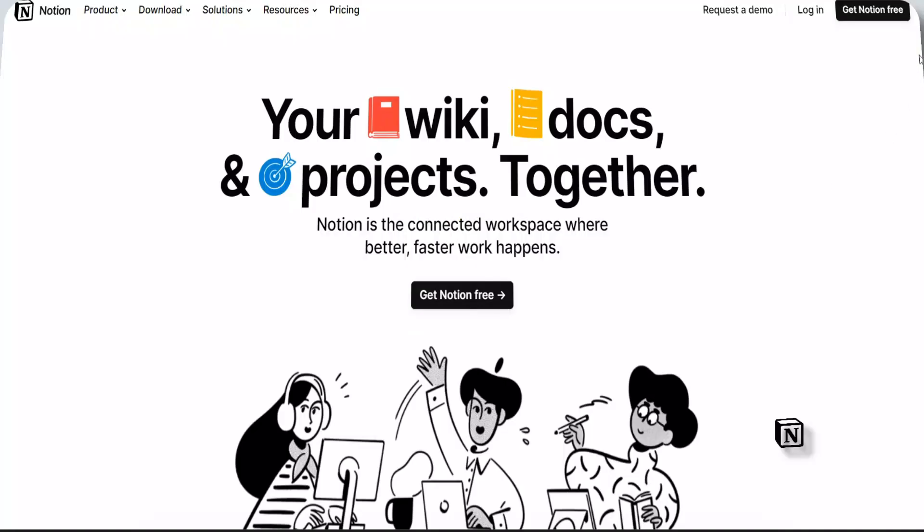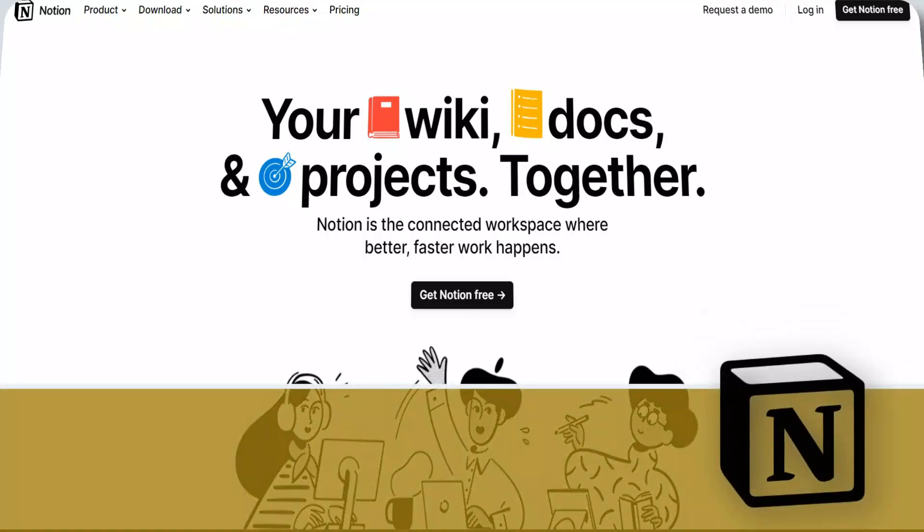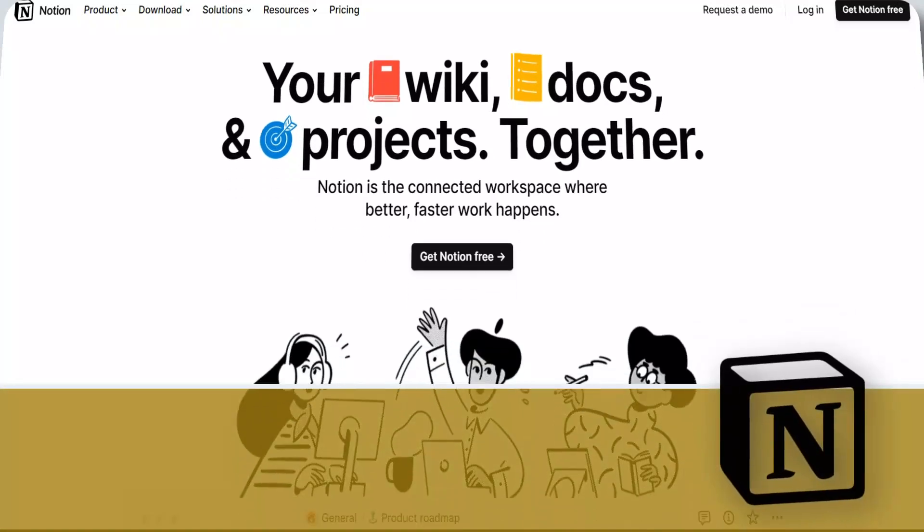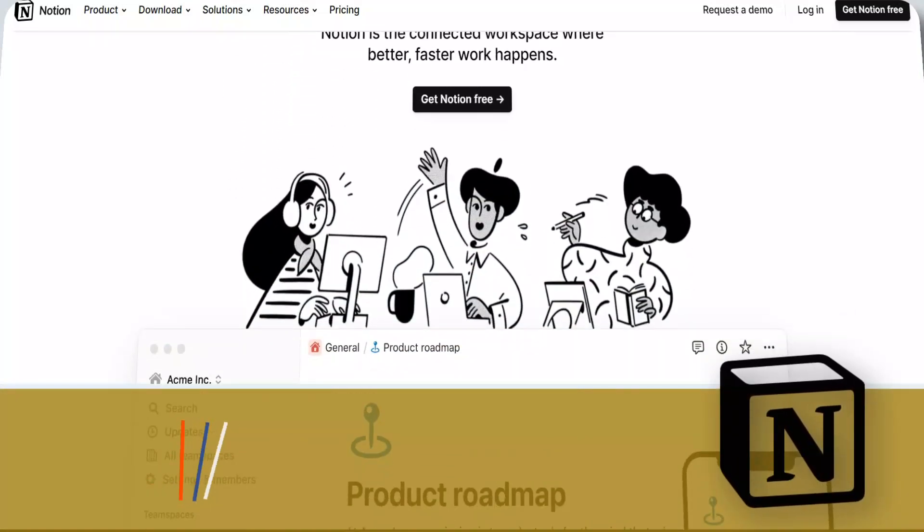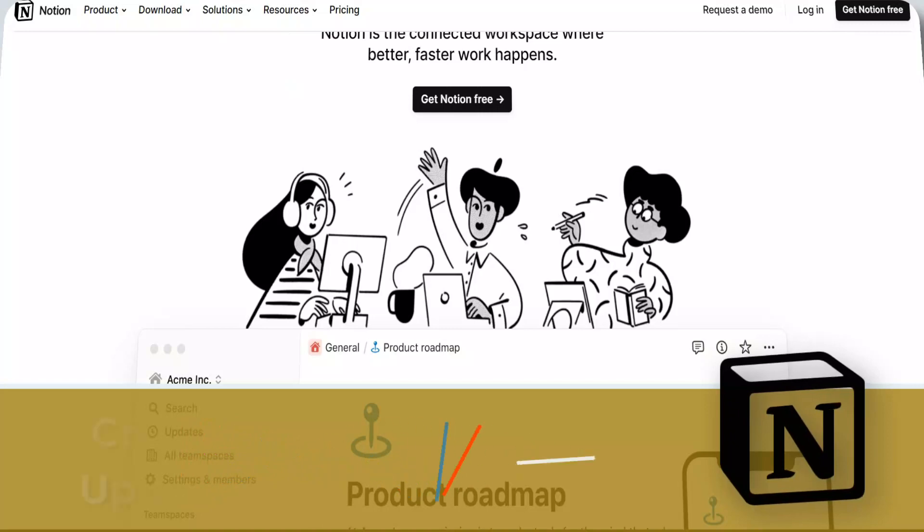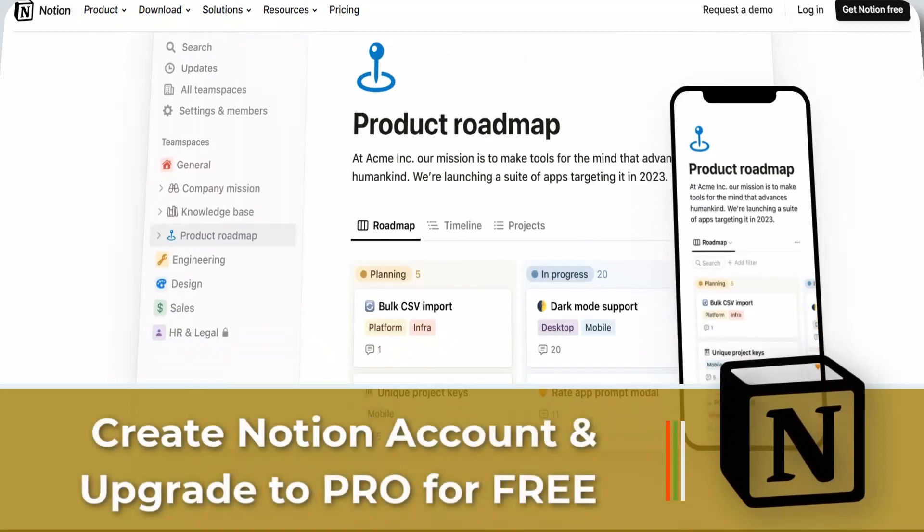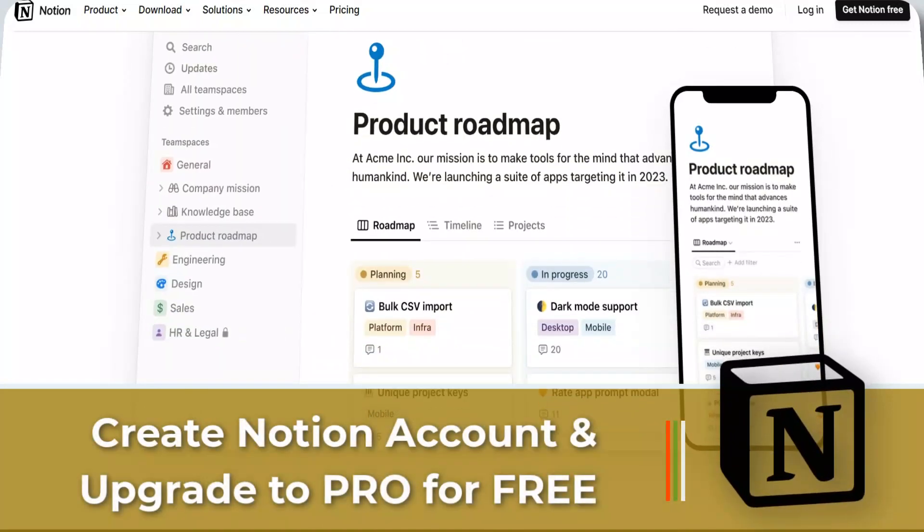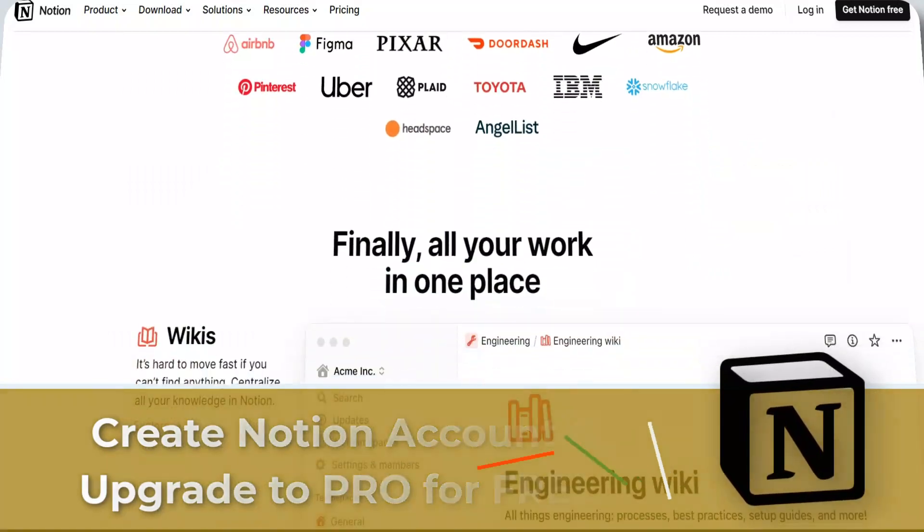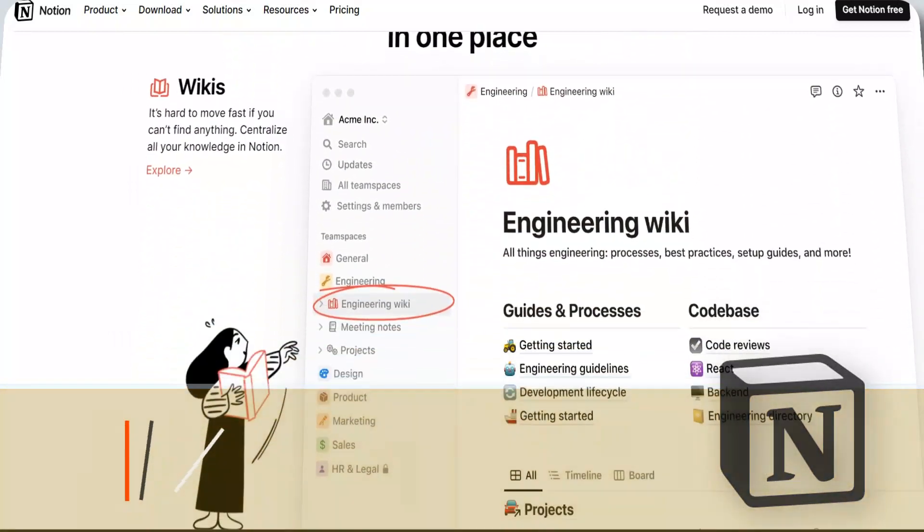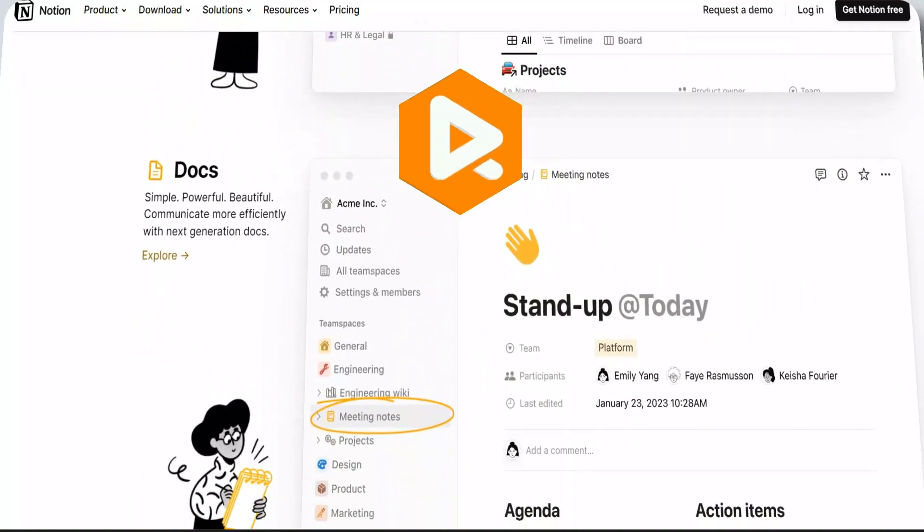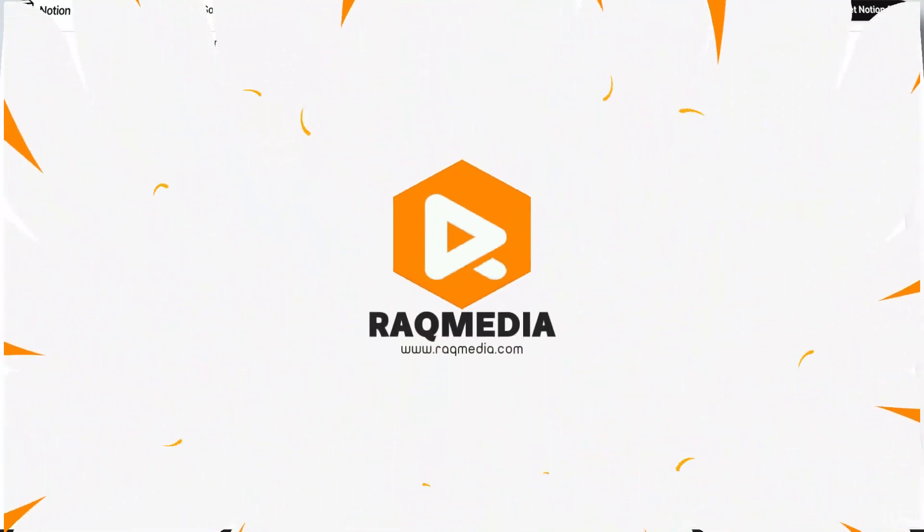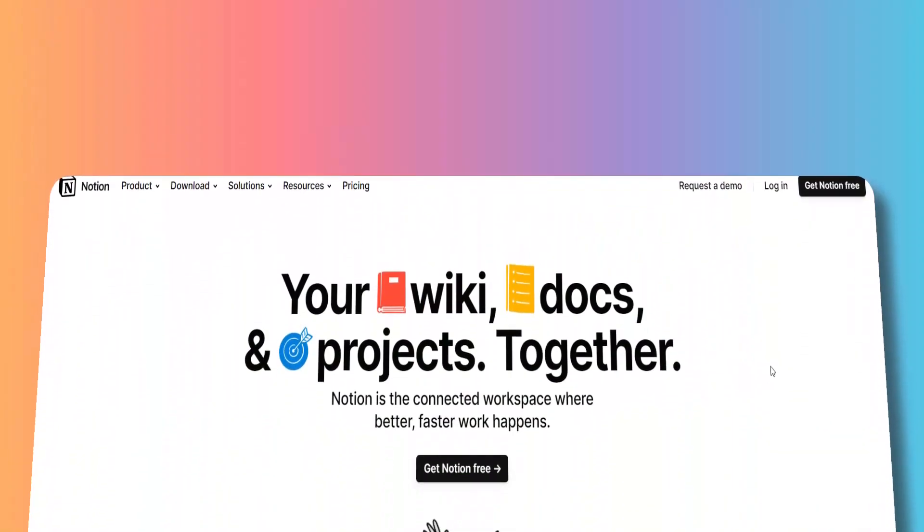Hi there, this is Zedean here from recommended.com. In this episode in our productivity apps tutorial series, we're going to show you how to create a Notion account and upgrade it to a personal pro for free. Welcome back.